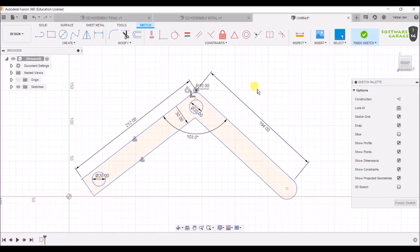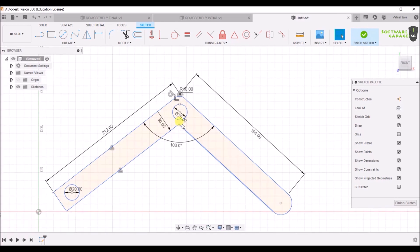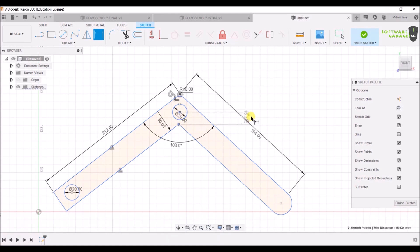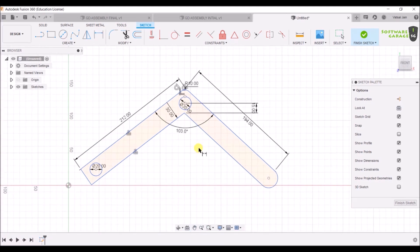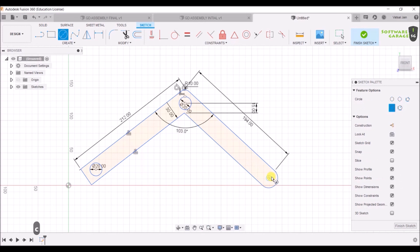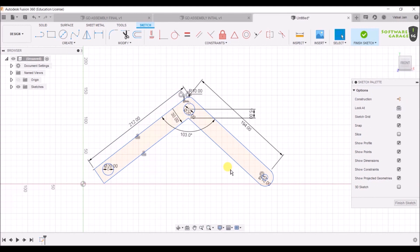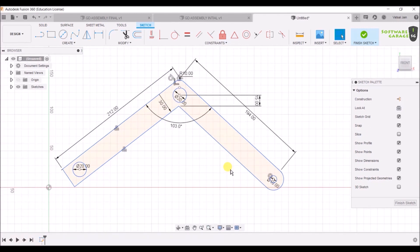At a distance of 15 from here, select the Dimension command, select this point, select this point, and give the distance as 15mm — it has been set. We have completed the sketch. One thing is left — there is a circle also here. Press C for circle and make a circle of 10mm diameter here. Now finally we have completed the rear leg sketch.